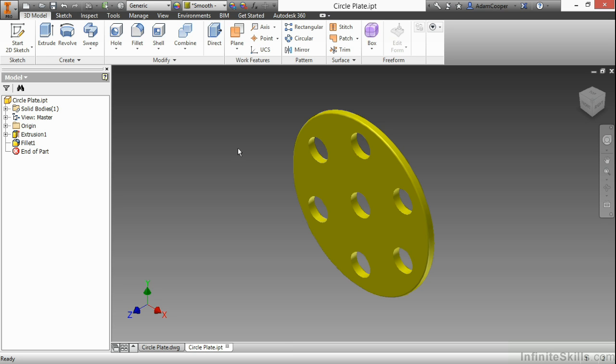What I have here is a very simple part, the circle plate IPT from our working files directory. I also have the circle plate DWG open as well. This part is very simple - it's got some holes, some thickness, nothing really super intense.